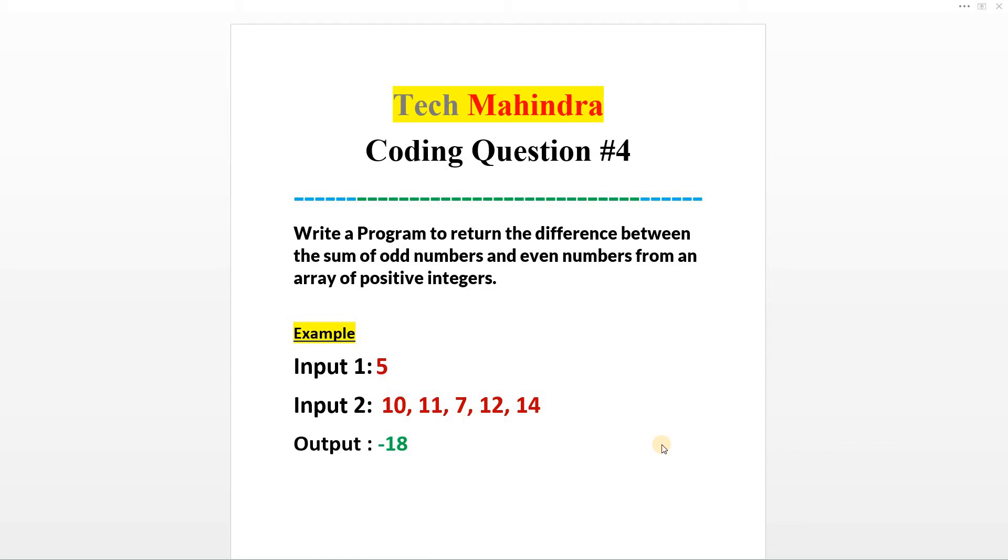Hello friends, welcome to Input Output Campus. Today we will discuss another coding question from Tech Mahindra. This question was asked in a recent coding test at Tech Mahindra, and as you can see, the question is very easy.